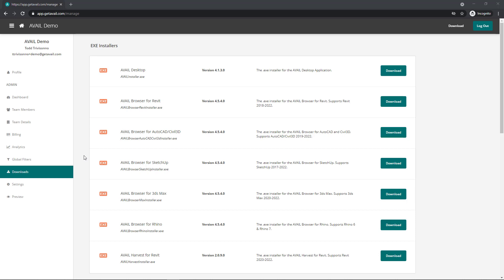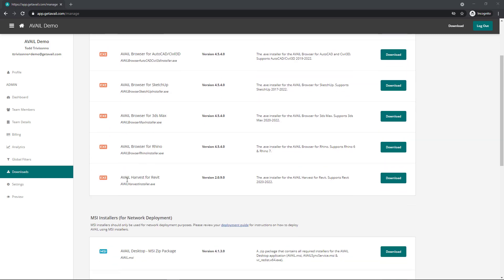First things first, you'll want to make sure that you have the latest Avail software. If you head to the manage portal to the downloads tab, you'll find the latest version of the Avail desktop, Avail browser for Revit, and Avail harvest for Revit.